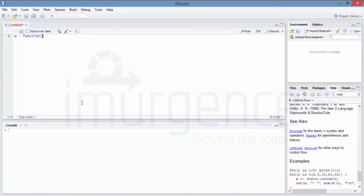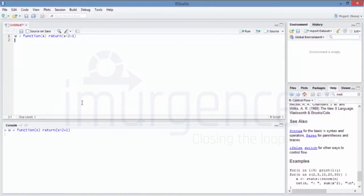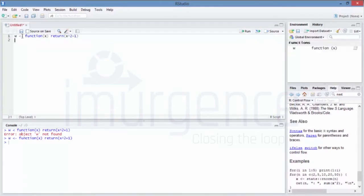We'll name it 'w' and use the function command, in which I'm saying this is the number which is supposed to be collected, and I'm saying return. The operation can be done at real time within the return — x squared plus 1. So w is created as a function.